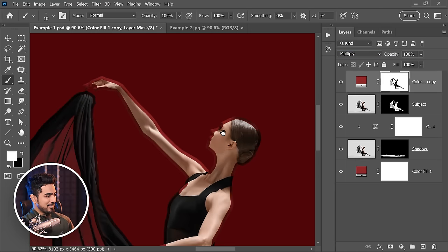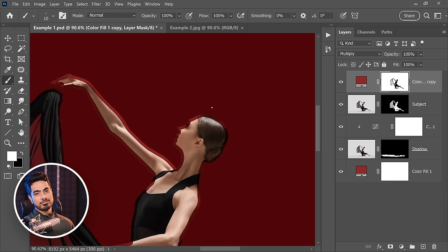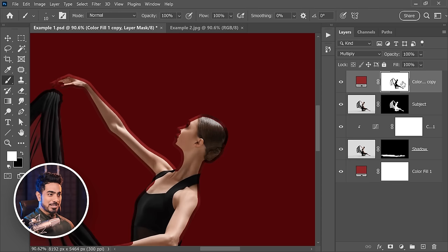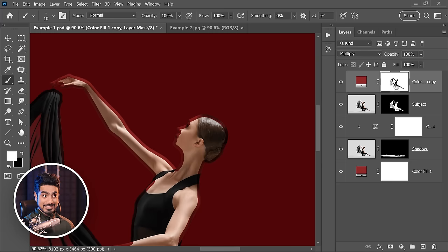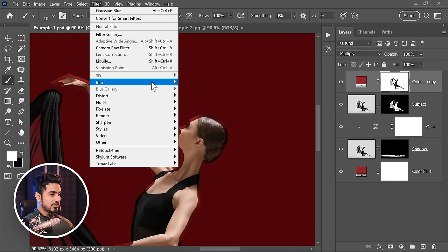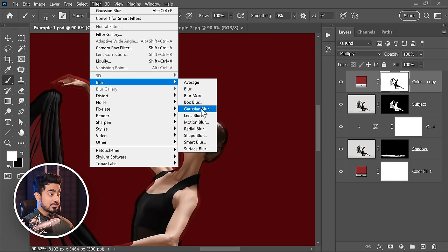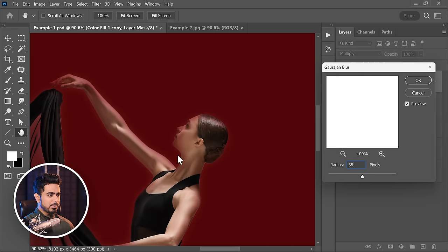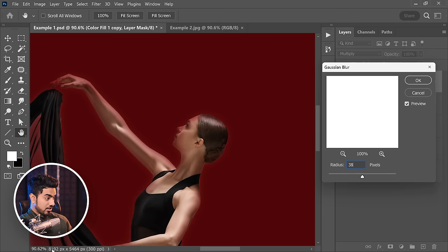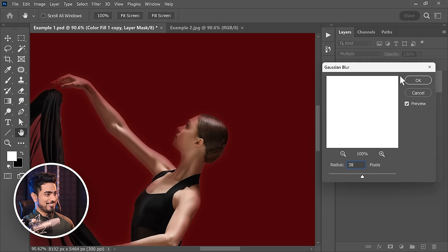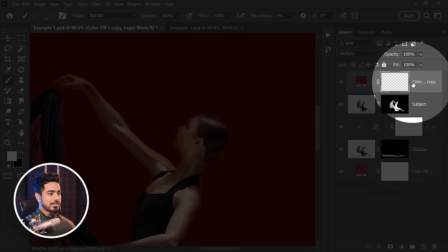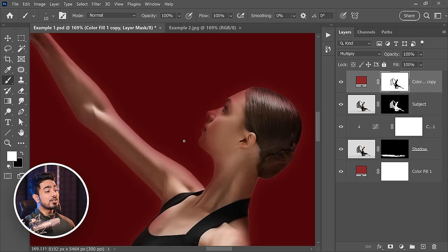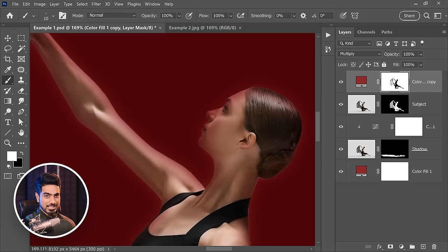So we need to blur the mask out. Make sure the mask is selected. Let's go to Filter, Blur, and then Gaussian Blur. About 38 pixels look fine for me. Keep in mind, this is a huge image, 8000 by 5000, so it's taking a little while. Hit OK. For now, it looks like an issue because it's applied all over the image. We want to limit it to the subject.